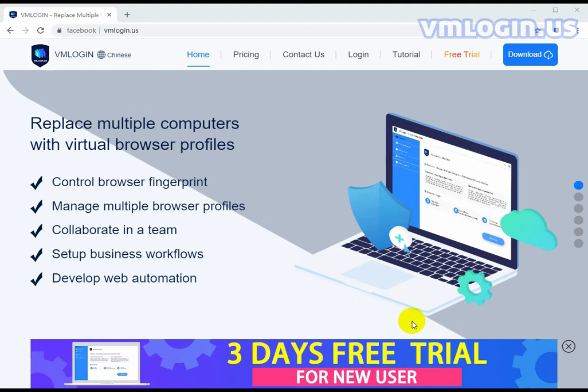Hey guys, thanks for watching. Today I wanted to talk to you about VM Login. Essentially, VM Login is an account manager that allows you to hold all of your online accounts in one place and have access to these accounts from any device.